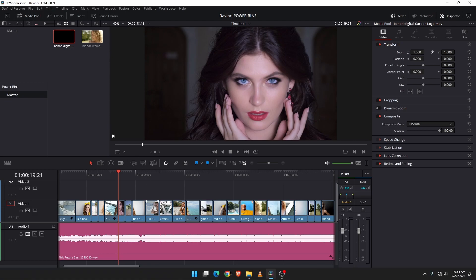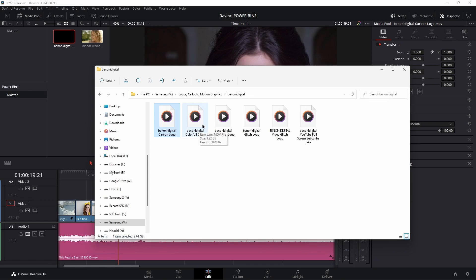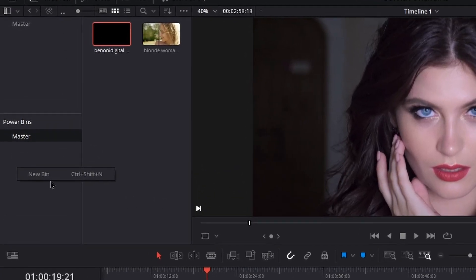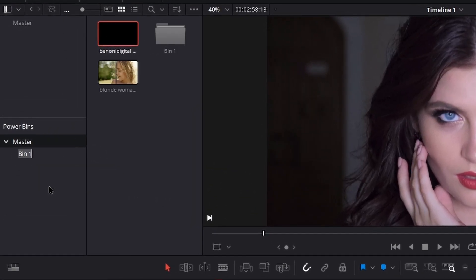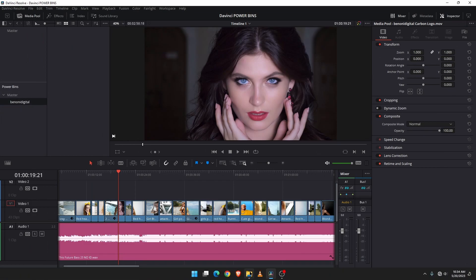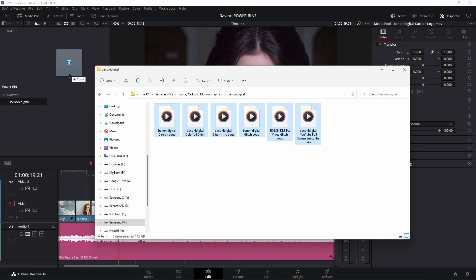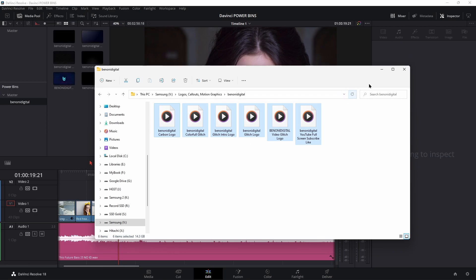We can also create our own power bins. So I have several different endings, callouts, and things like that that I use for this channel — the digital channel. So I might want to come over here to my power bins, right-click, do a new bin, and call it something like 'Bononi Digital'. Now I can head into my file system, grab all of the assets that I use over and over, and drop them right into that power bin.